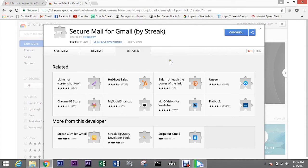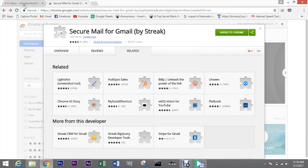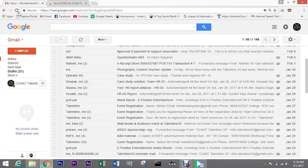First, download the extension from the Chrome Web Store. Once done, just open up Gmail or refresh it if it is already open.